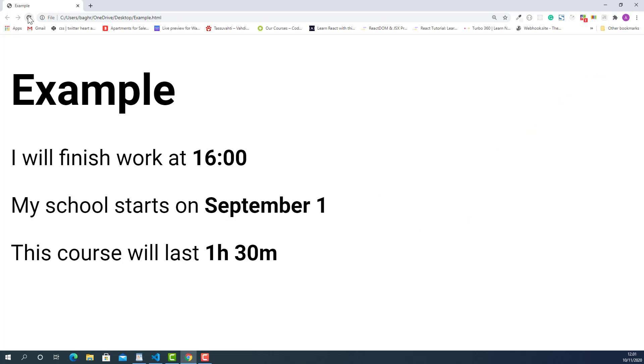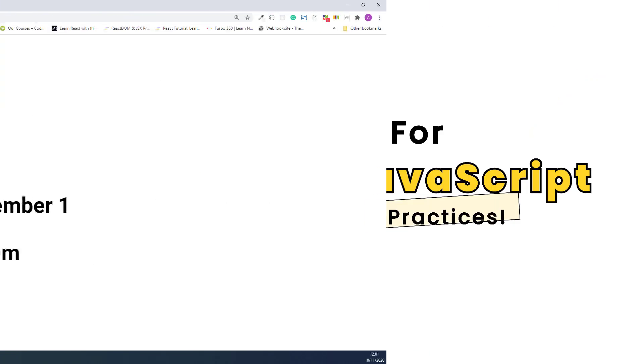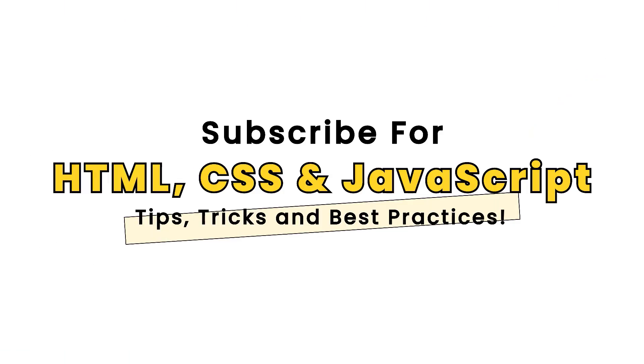If you started learning HTML and you want to master when and how to use every different HTML tag, make sure you check out this playlist and it has everything you need to master different HTML tags. Thank you so much for watching and I'll see you next time.